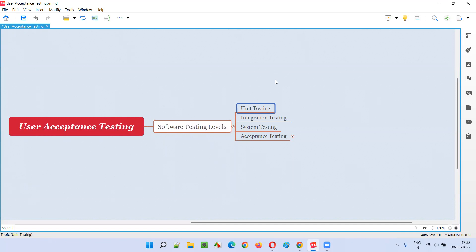After unit testing is done by the developers, they will perform the next level of software testing — that is integration testing — where these units can be logically grouped together and tested together to see whether these units, when combined, are working fine or not. That is integration testing.